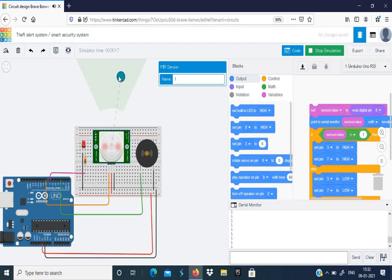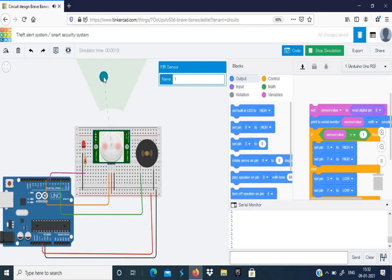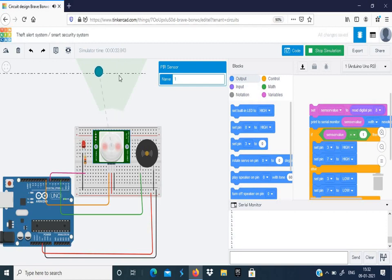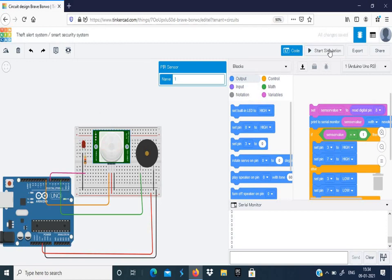Now if there is some motion by a person or the object, you can notice then your serial monitor shows one and you will be having an alarming sound as well as the LED will be glowing. So this is how a theft alert system works. When there is movement in the restricted area, you will get the alarming sound.